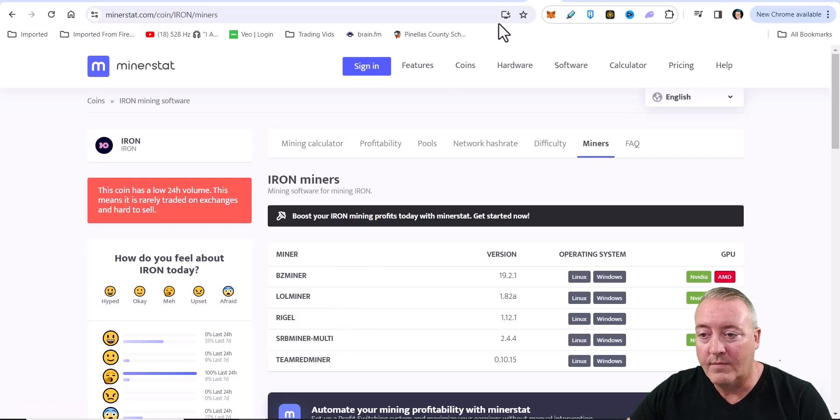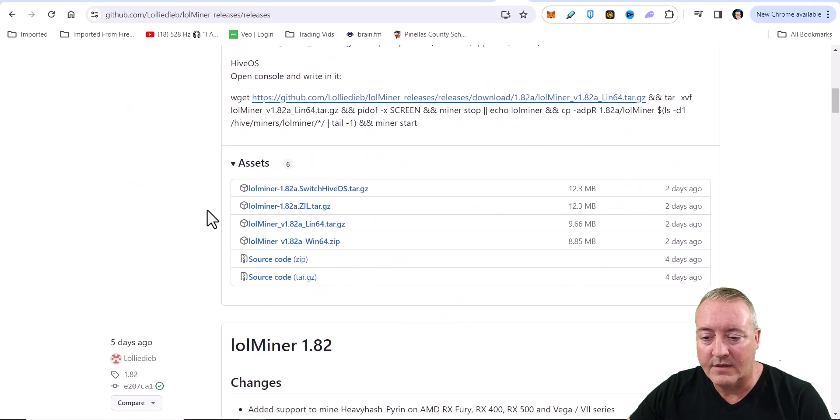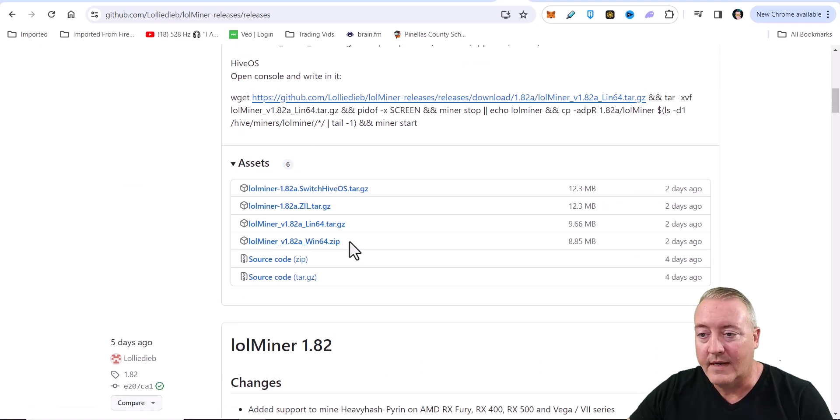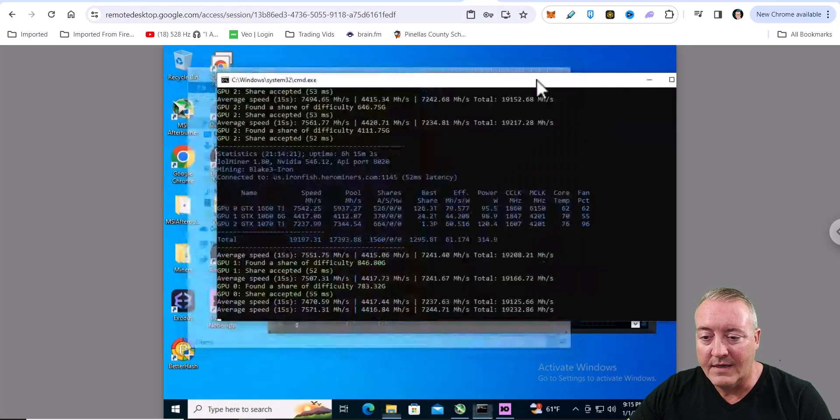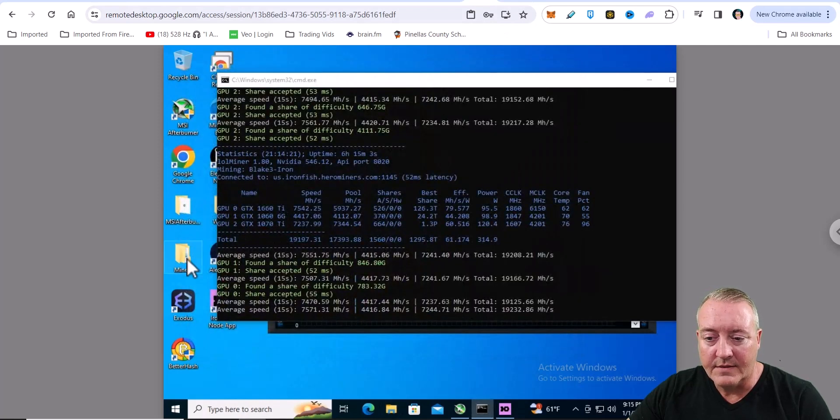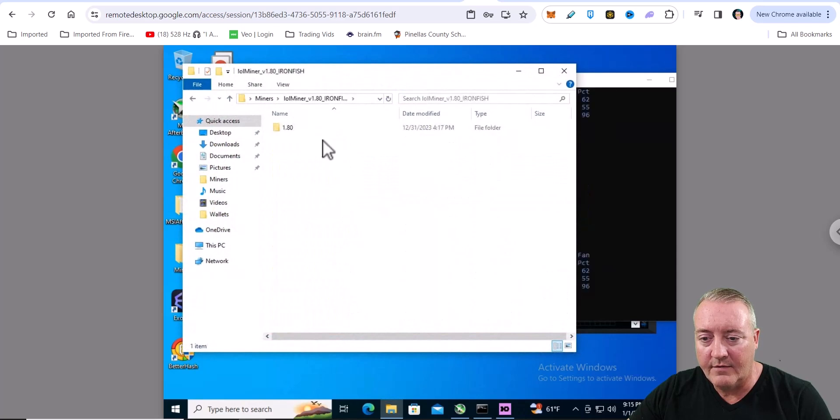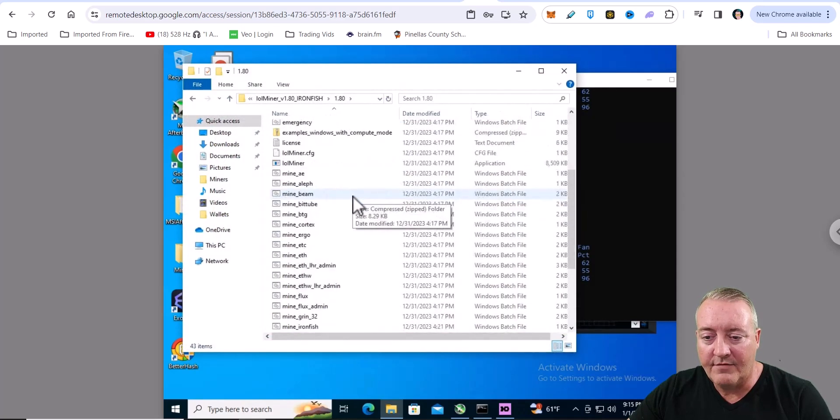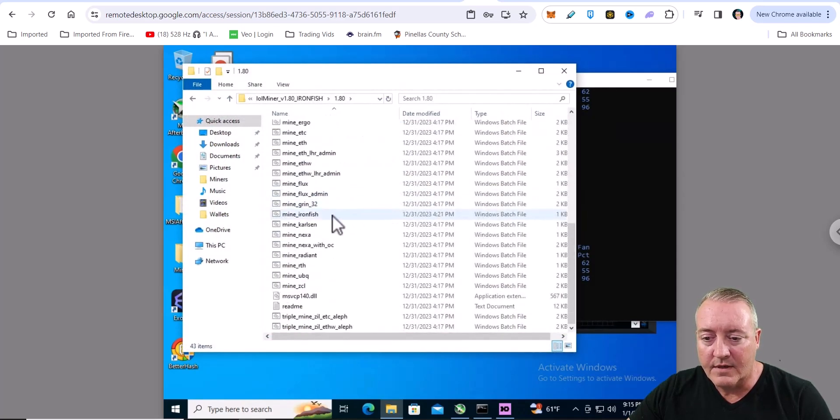But again, I'm using Lolminer on this machine. So I went out and downloaded the latest version. Windows, if you've got Linux, just go ahead and download what you need. I put it on my NVIDIA rig as usual under miners. And Lolminer is going to be right here. Ironfish. And they already have a BAT file ready to go. Just go down mine Ironfish.